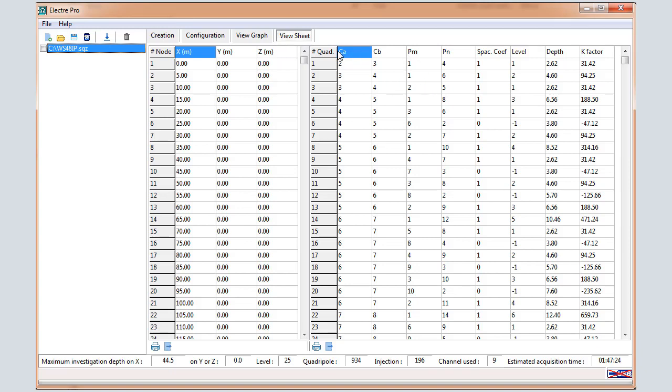In the right part, you can visualize the AB-MN electrodes that will be used for each quadruple of measurement.